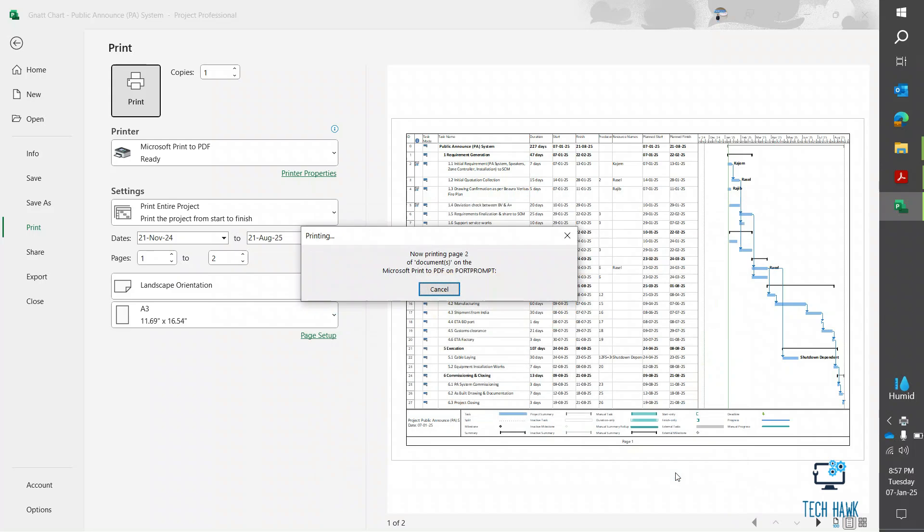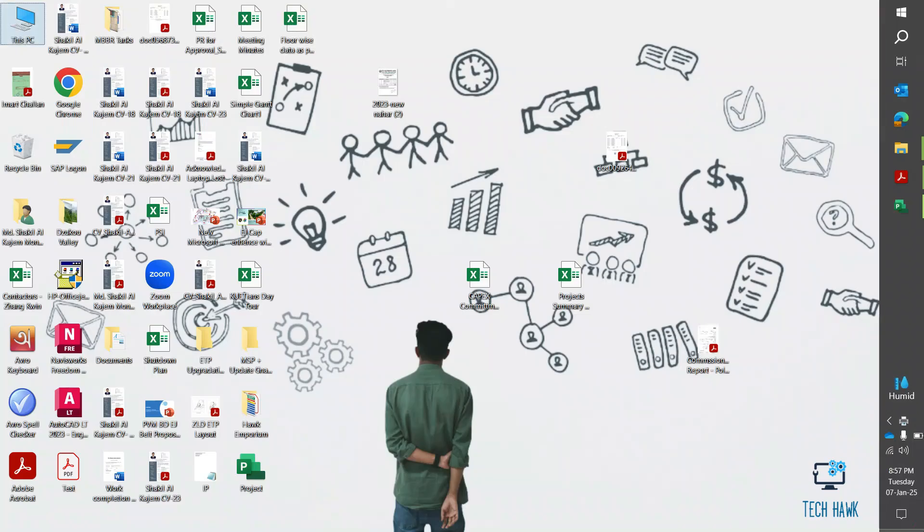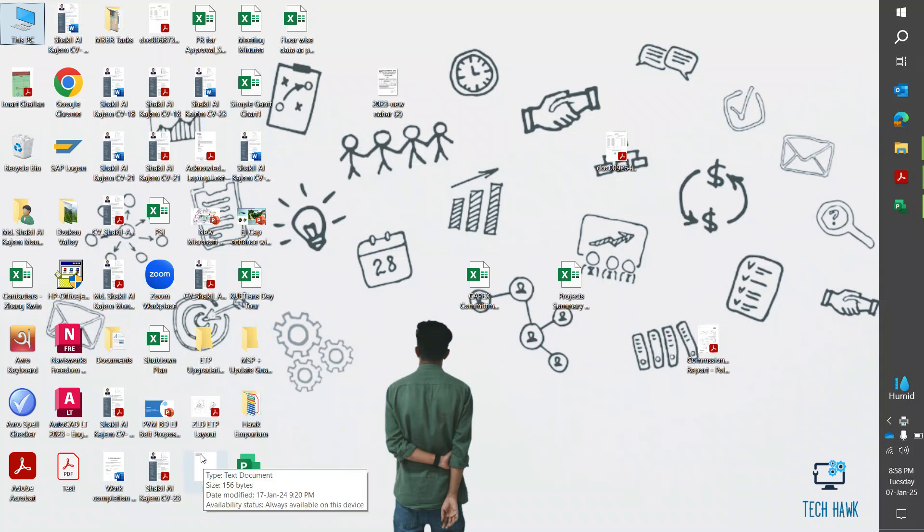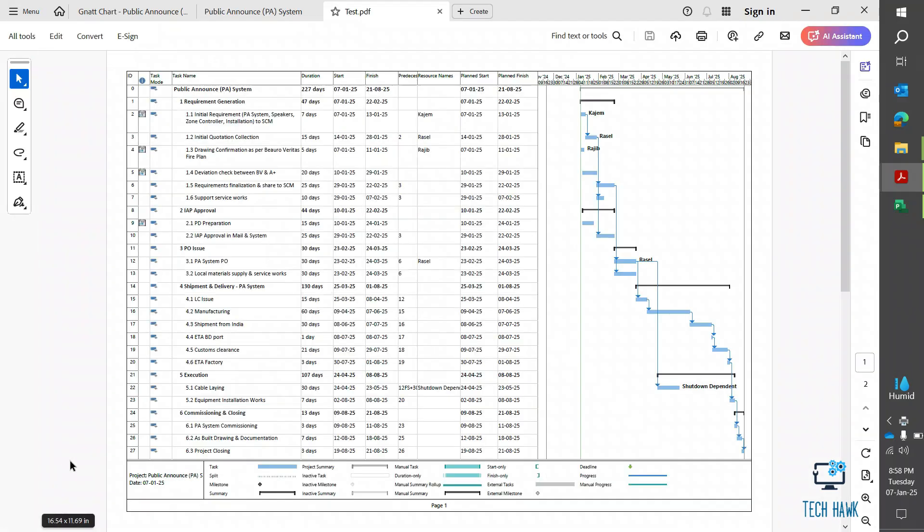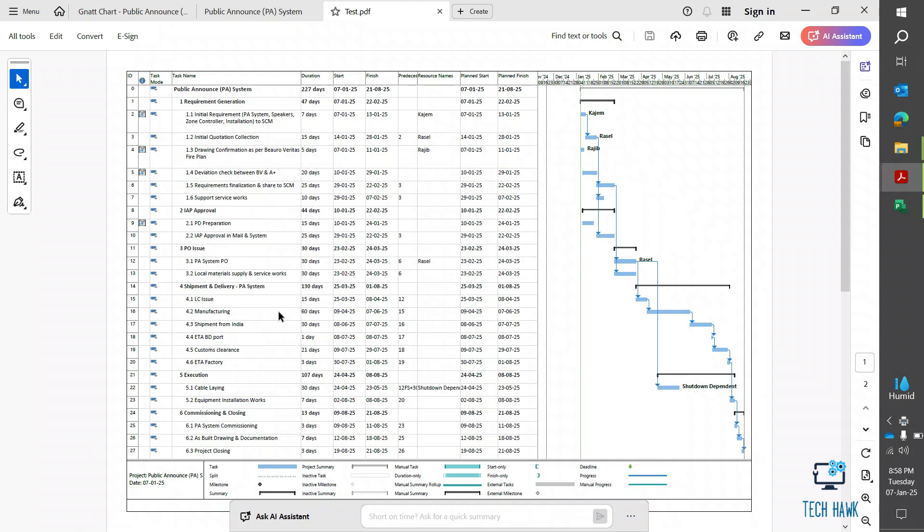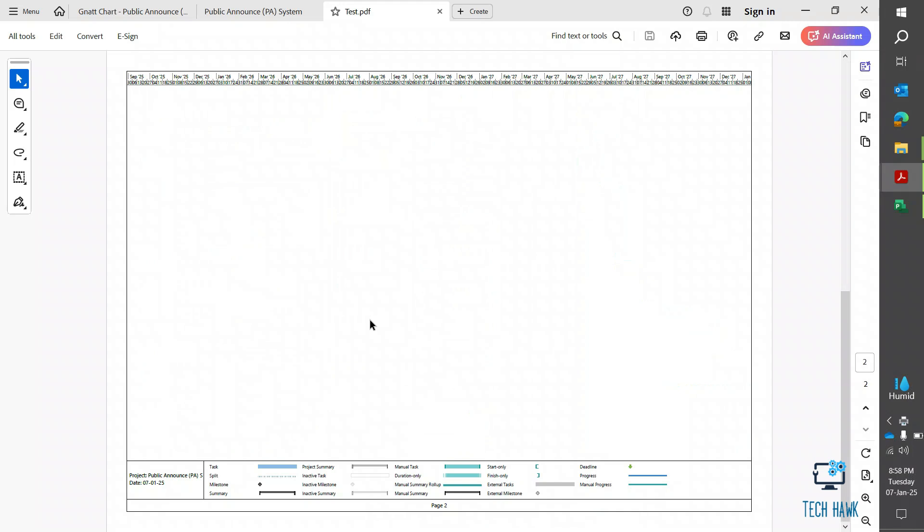And from the desktop, let's check that one. Here's our PDF and see the whole project in a single page PDF.